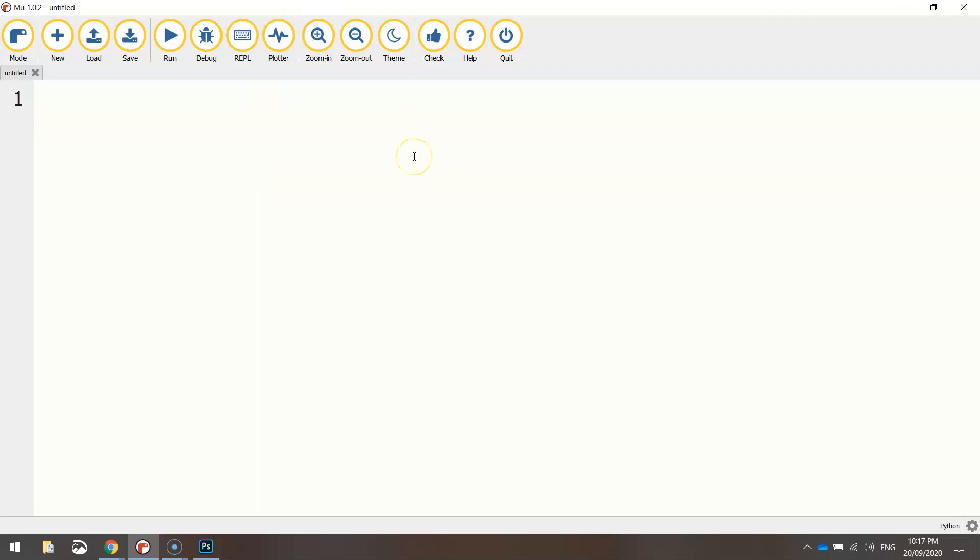I'm just using mu. The first thing we need to do is ask the user to enter in two numbers. Once they've entered those two numbers in, we can then determine the average of those two numbers and display the answer back to the user.